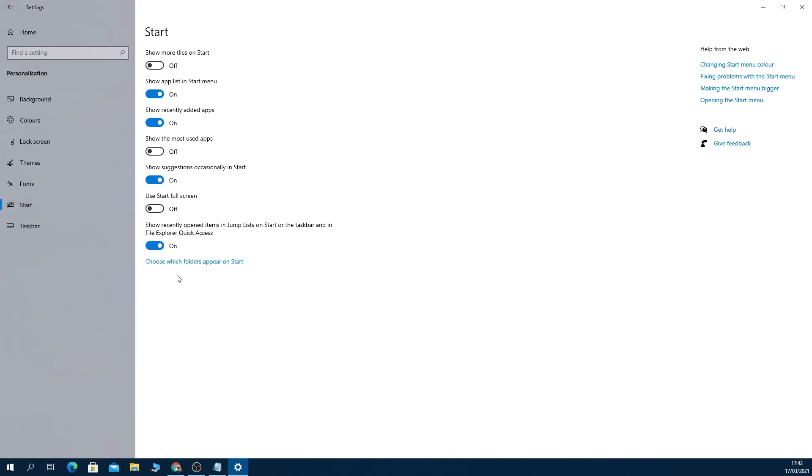Here, all you have to do is turn off 'Show recently opened items in jump list or Start or taskbar' and 'in File Explorer or Quick Access.' Just turn this off and that should do the trick.